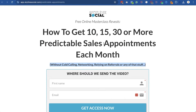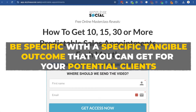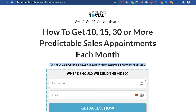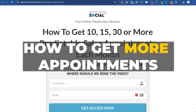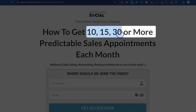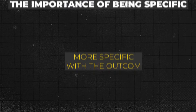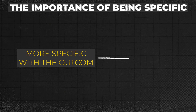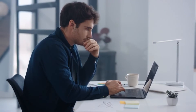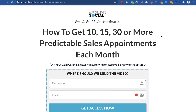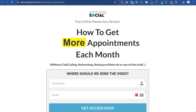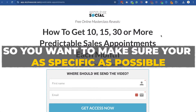In the title and subtitle on your opt-in page, you want to be specific with a tangible outcome you can get for your potential clients. In my business I help other business owners get more leads and appointments, so notice I don't just say 'how to get more appointments.' I actually say 'learn how to get 10, 15, 30 or more appointments' because I'm being specific with the outcome. The more specific you are, the easier it is for them to visualize the result, and when they visualize it they'll be more excited about the possibility. If you're generic and just say 'more,' it won't be as exciting as a specific result they can easily imagine.